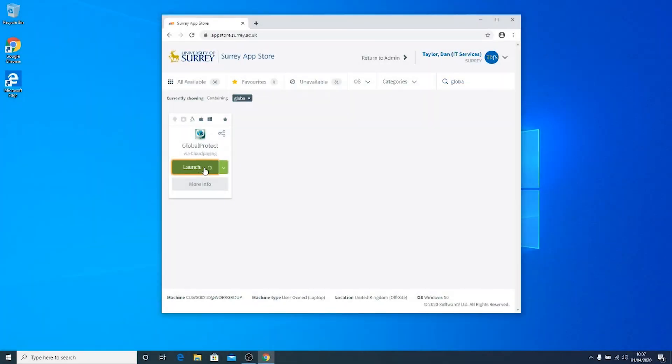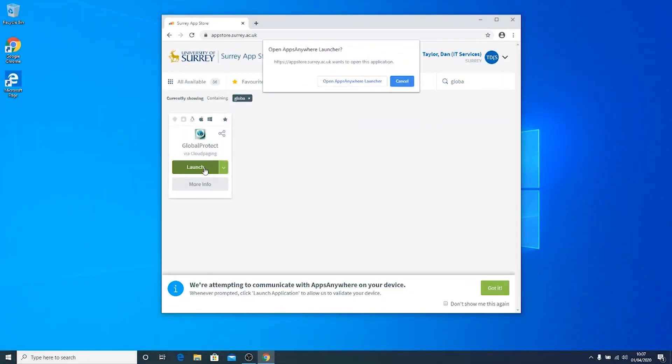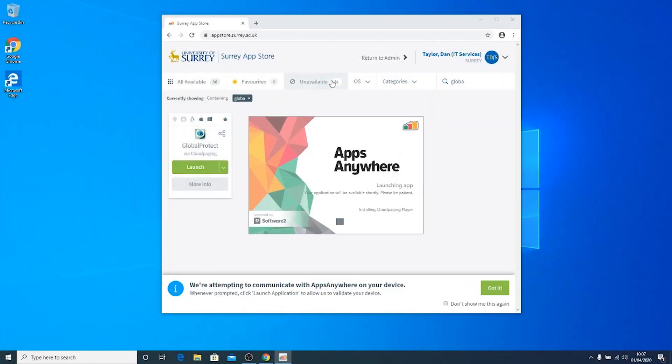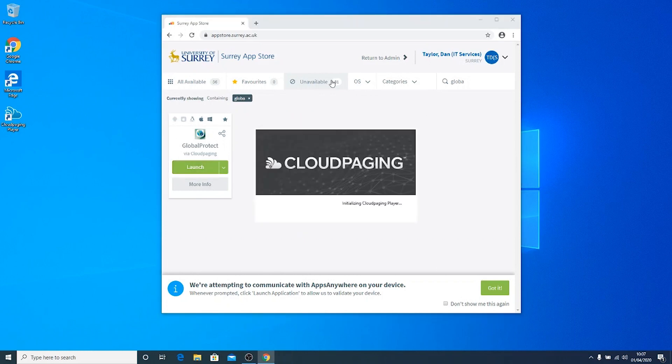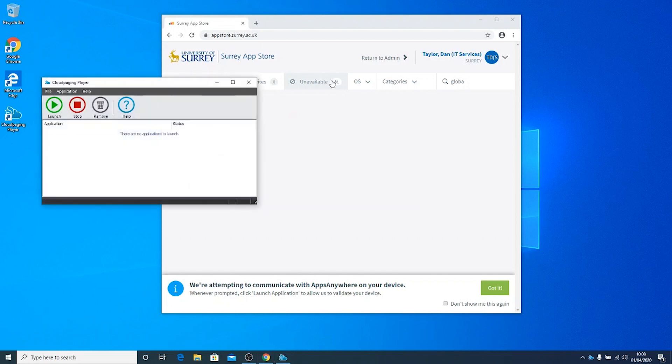Click Launch and select Open Apps Anywhere Launcher. This will start the Global Protect application via the Cloud Paging Player and will configure the VPN automatically.